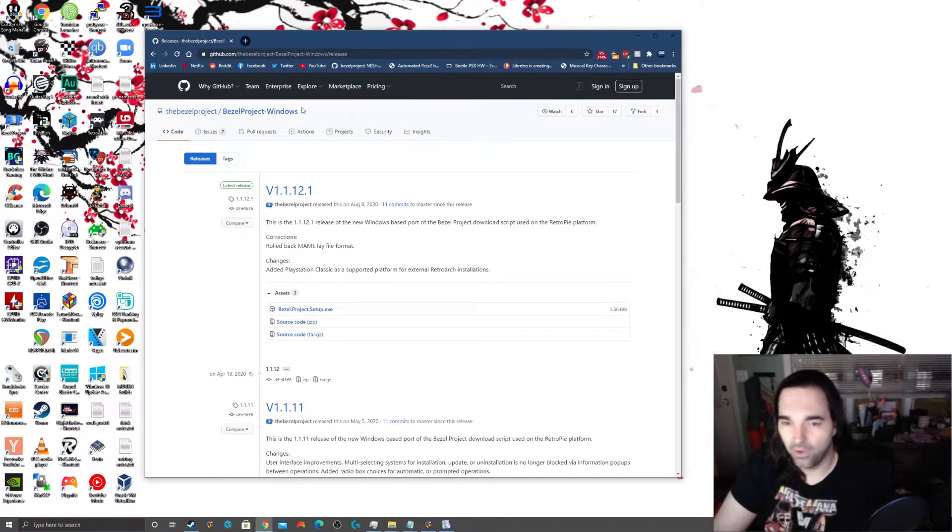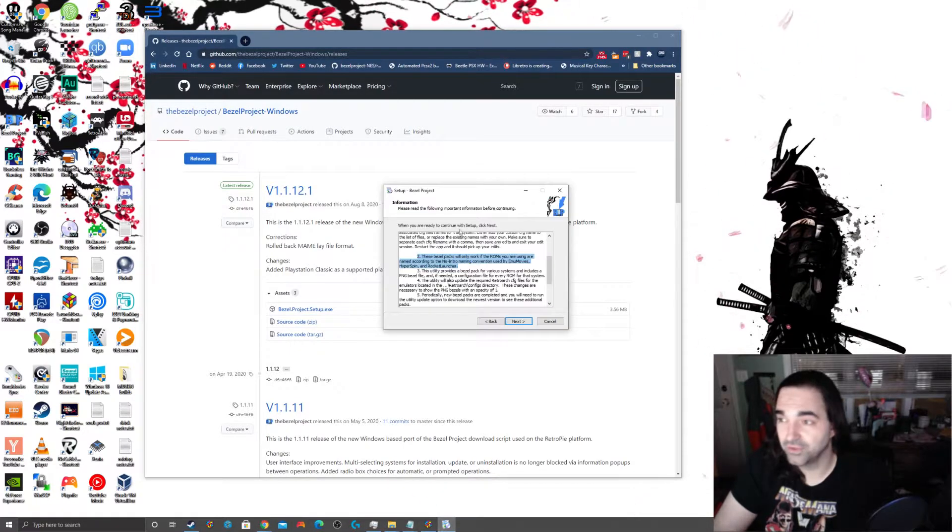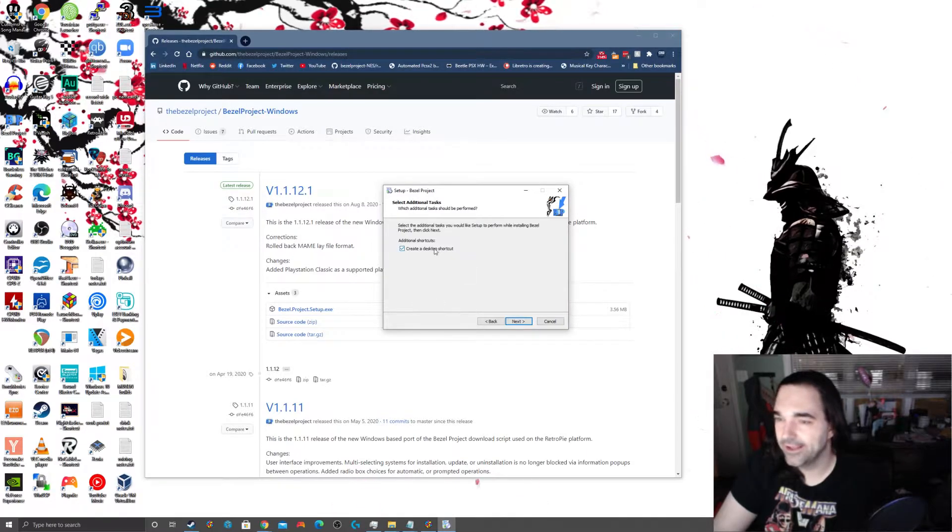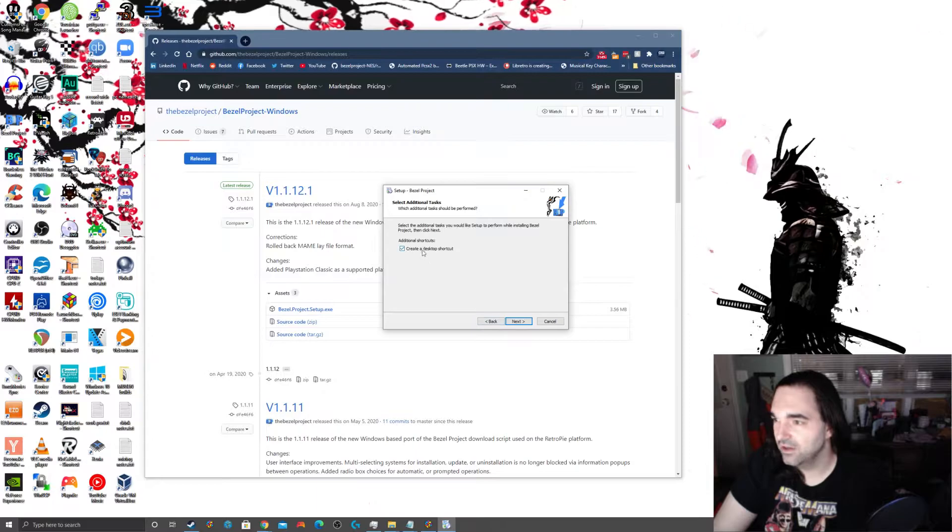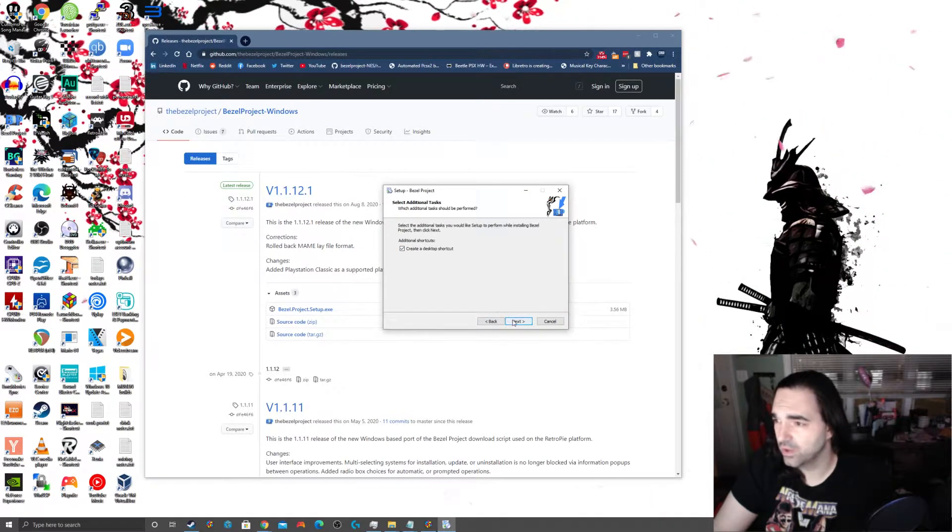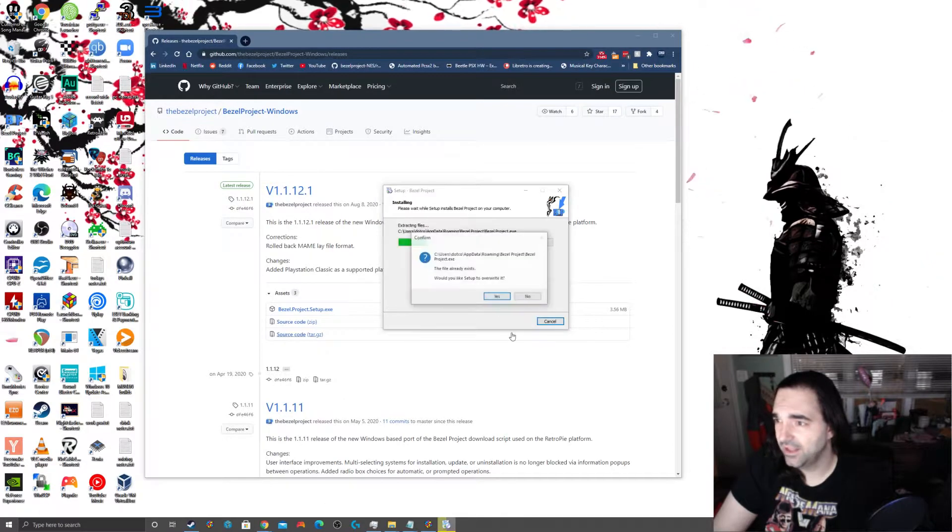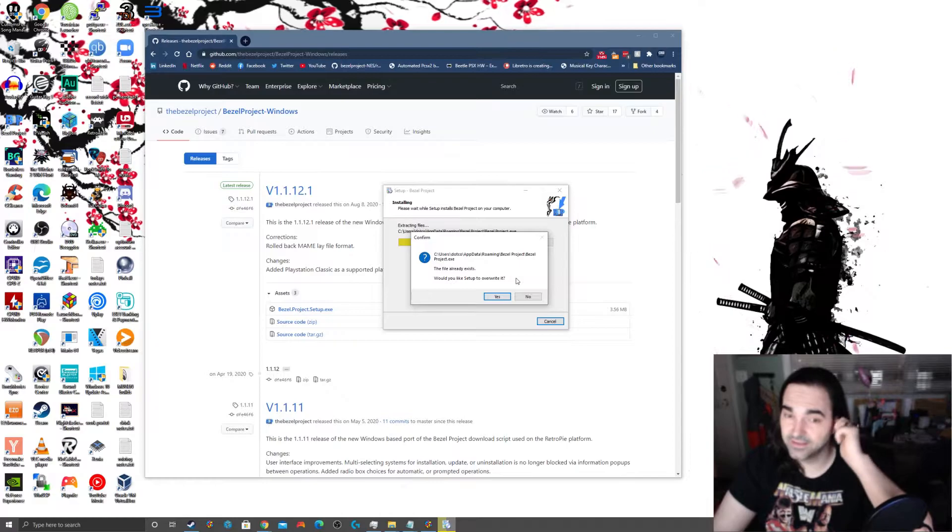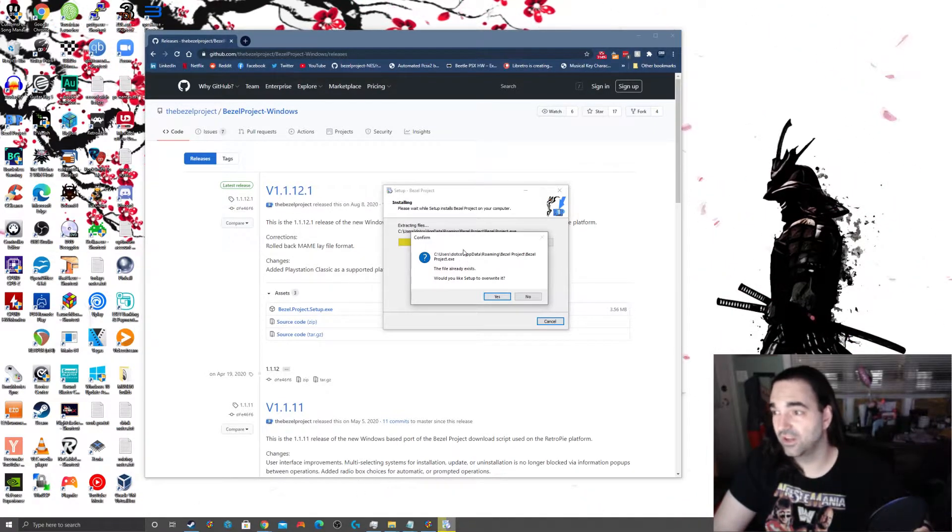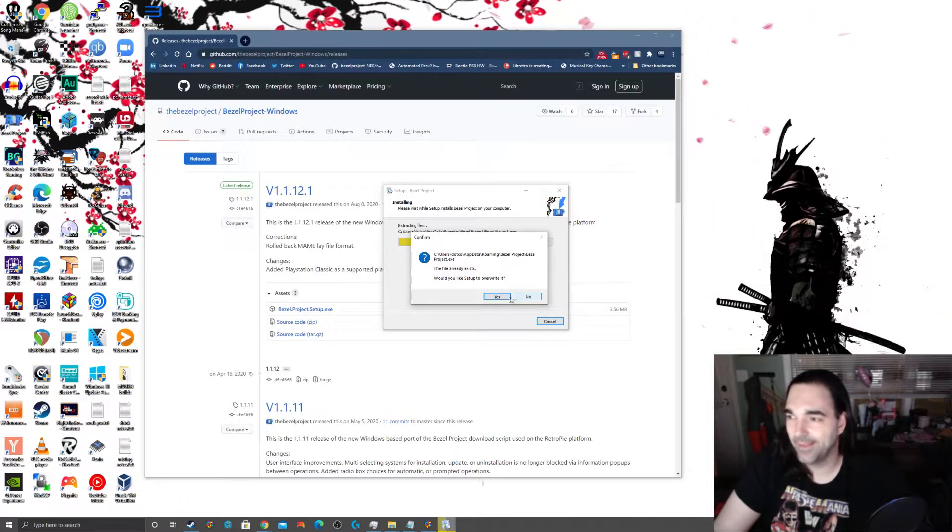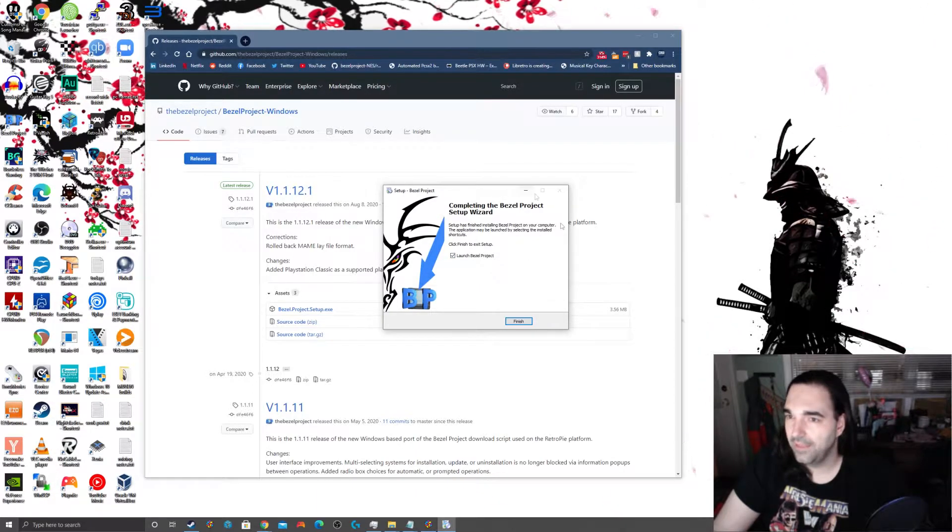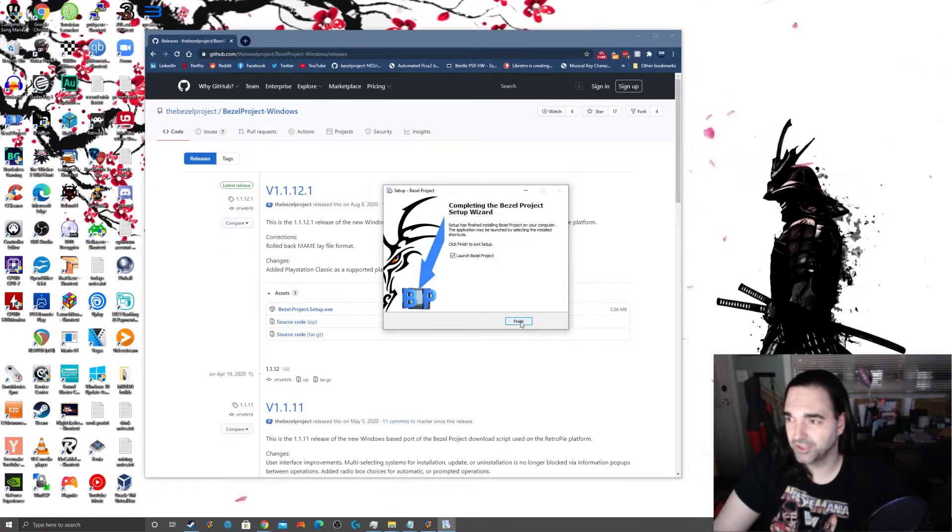Alright, so now with all that out of the way, now we're ready to go ahead and continue our bezel project installation. I hope that didn't come up as too much of an aside. So you'll see here, if you ask me if I want to create a desktop shortcut, you probably noticed I've already got a desktop shortcut. But I'm going to go ahead and tell it to do that anyway. So this is going to tell us that this already exists. Now, by default, it wants to install into your app data folder, which I guess is fine.